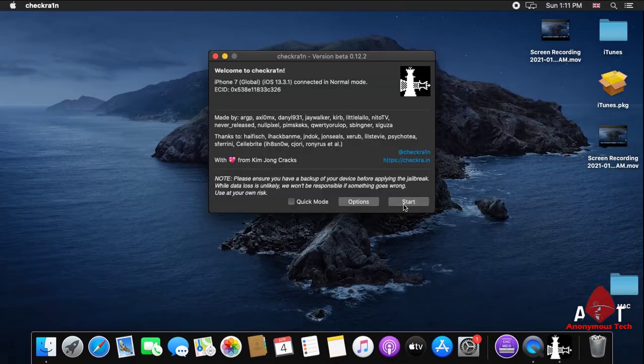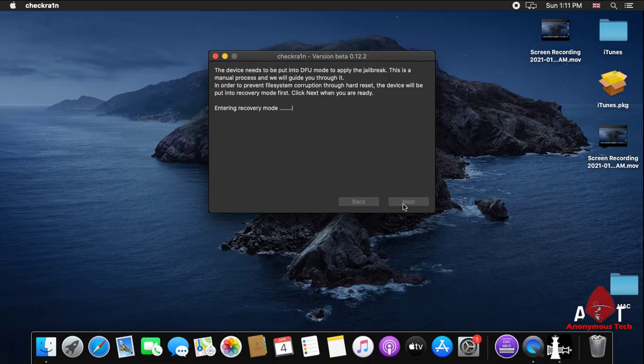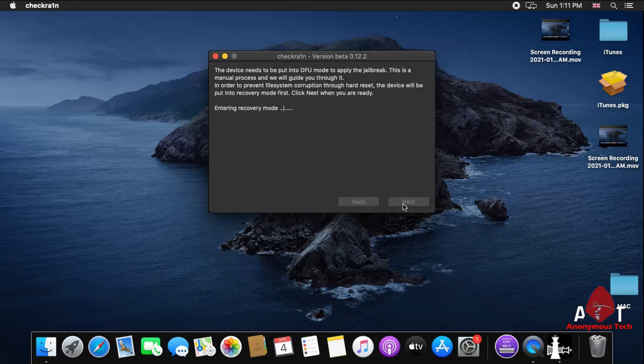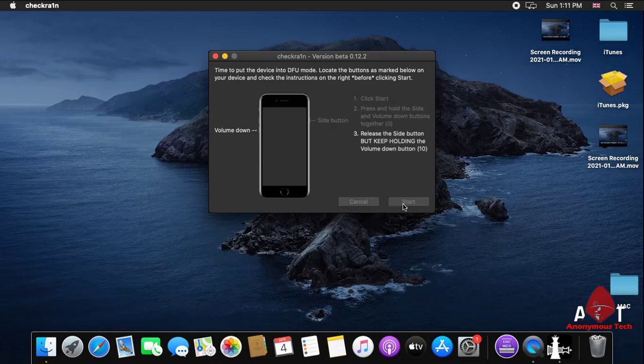First of all, I jailbreak it. As you can see, the jailbreak starts and the iPhone directly goes into DFU mode. After that, start the process. Just click start and continuously press the hold button, the side button, and volume down button.